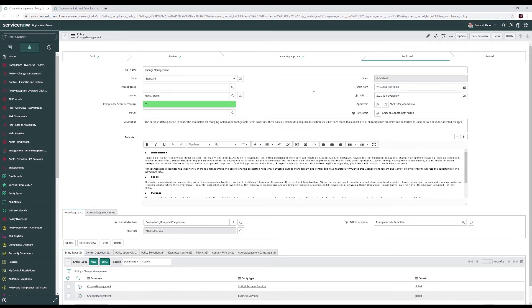We also have our valid from and our valid to. 30 to 60 days before our valid to date, we'll bring our policy back to a review state. Our reviewers will ensure that our policy is still accurate, and then we'll move it back through the approval and ultimately publish states.